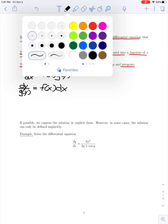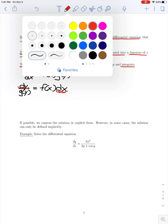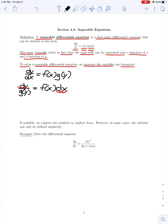What we've done here is grouped everything involving y on one side of the equation and everything involving x on the other side. We want to solve this equation for y, so we need to eliminate the differentials dx and dy, which we can do by integrating both sides.